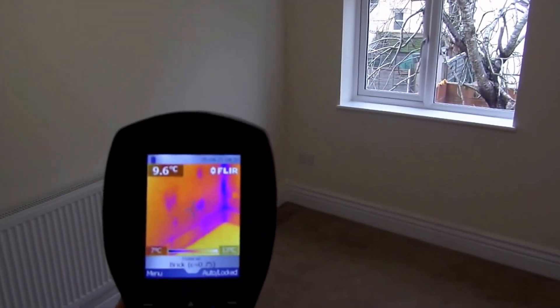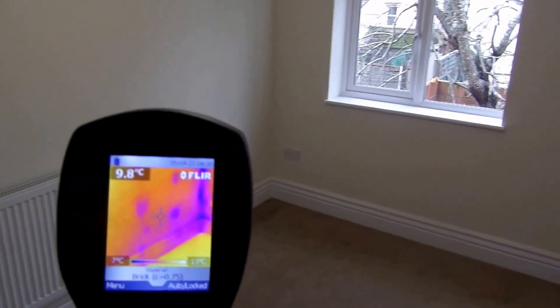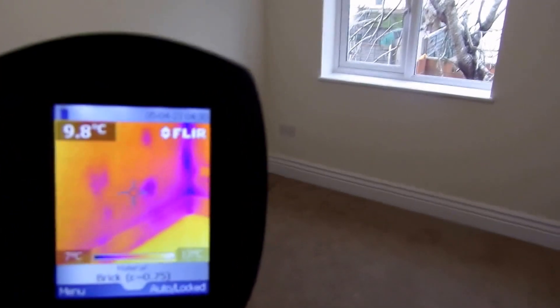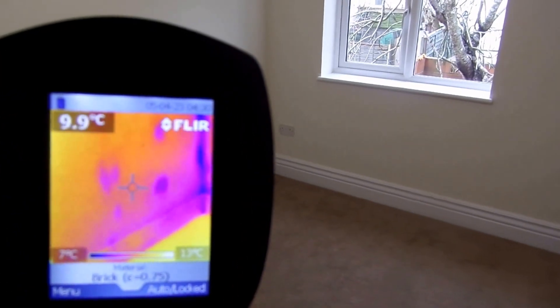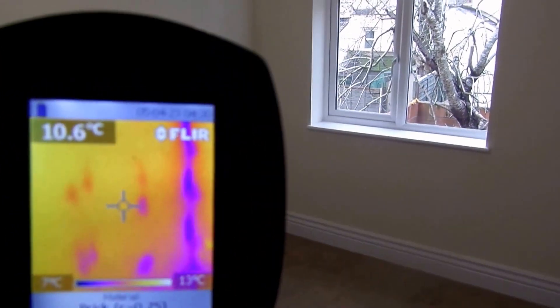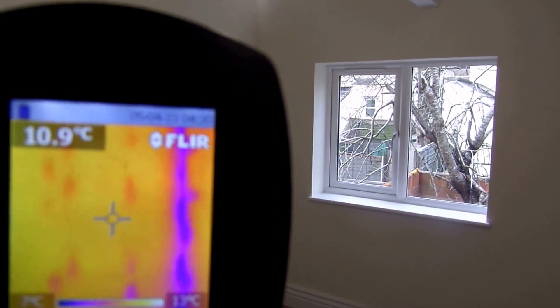So we're bringing up the thermal imager. Can you see those spots that we can see on the thermal imaging camera? Those are obviously where the plasterboard has been dot and dabbed to the walls.